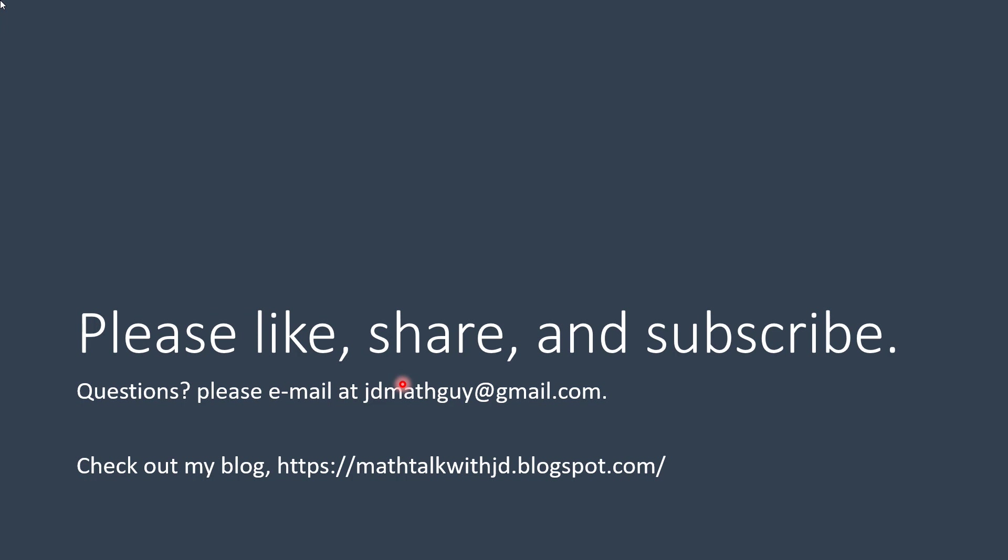That's it. Please like, share, and subscribe, and thank you for watching, and I hope you have a wonderful day.